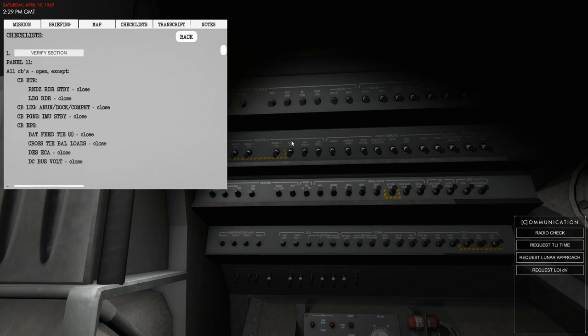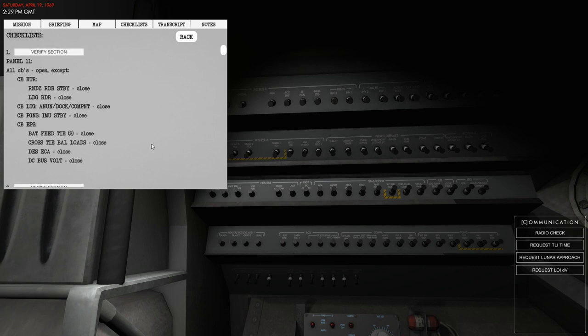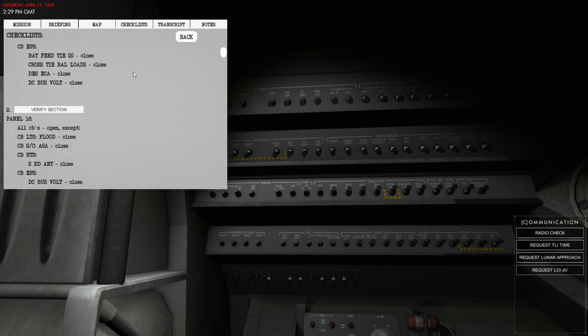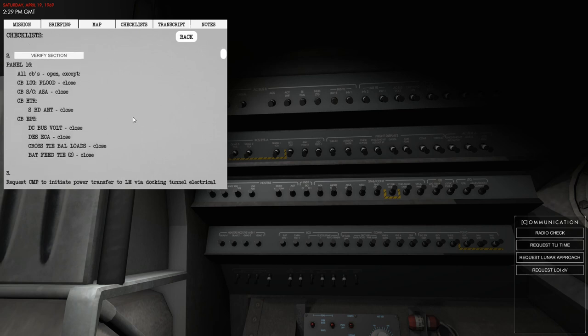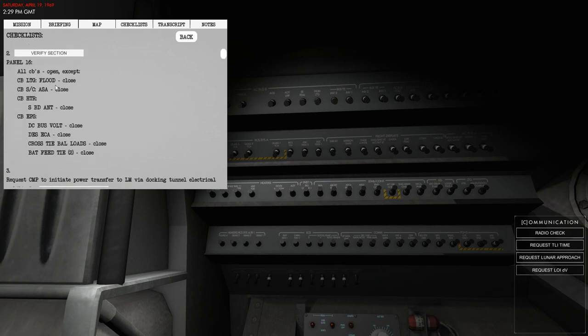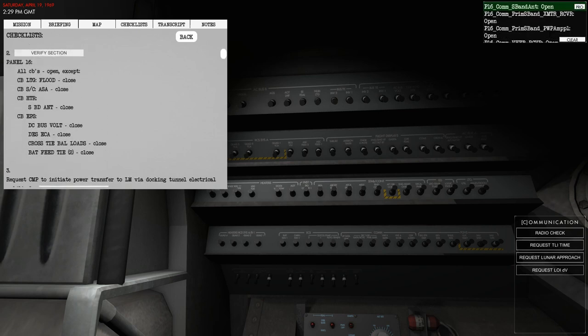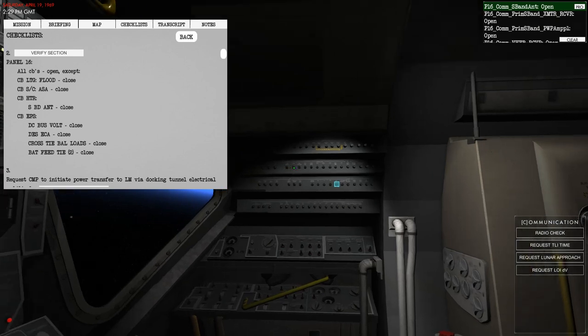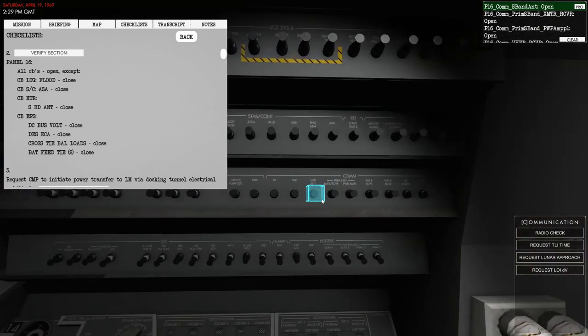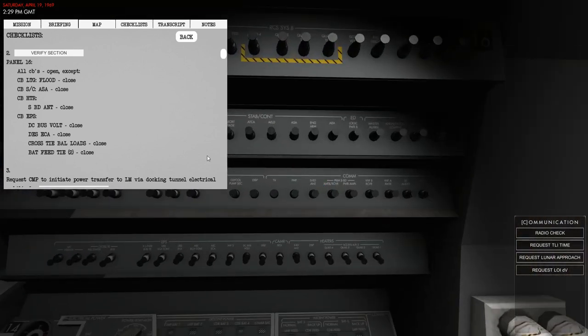Because once you get into the Lunar Module, this has already been set up by the backup crew. The same goes for panel 16 - there's one fuse that they will eliminate and you just need to close this as an example.